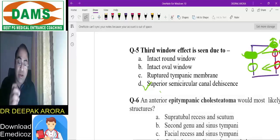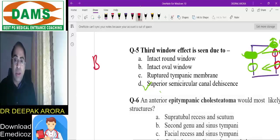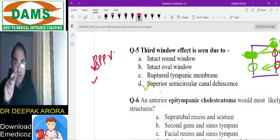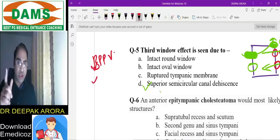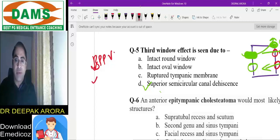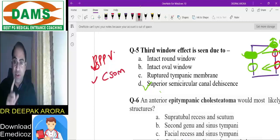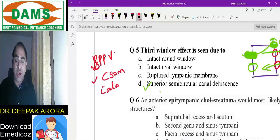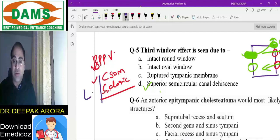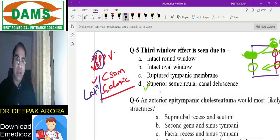Important one-liners: BPPV involves the posterior semicircular canal. Semicircular canal dehiscence most commonly involves the superior canal. In caloric testing or CSM, the canal stimulated and most commonly damaged is the lateral canal. So: BPPV → posterior canal; canal dehiscence syndrome → superior canal; caloric test/CSM → lateral canal.